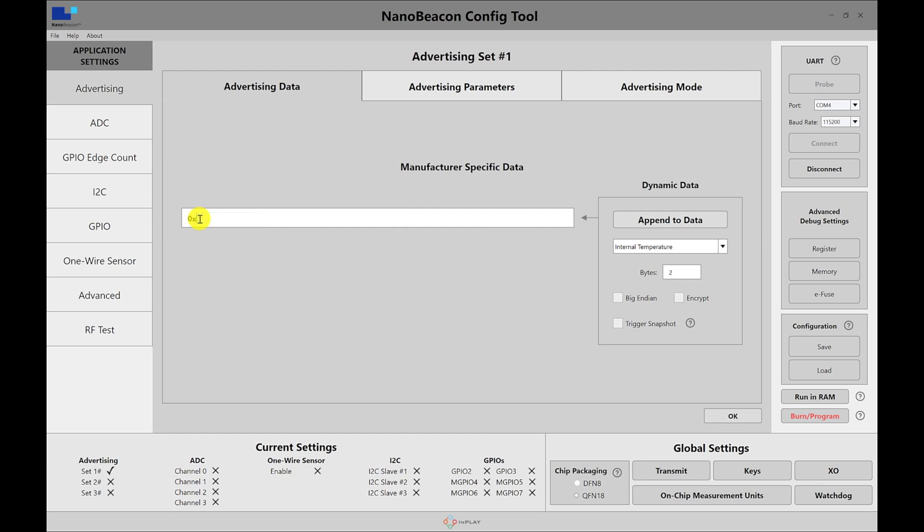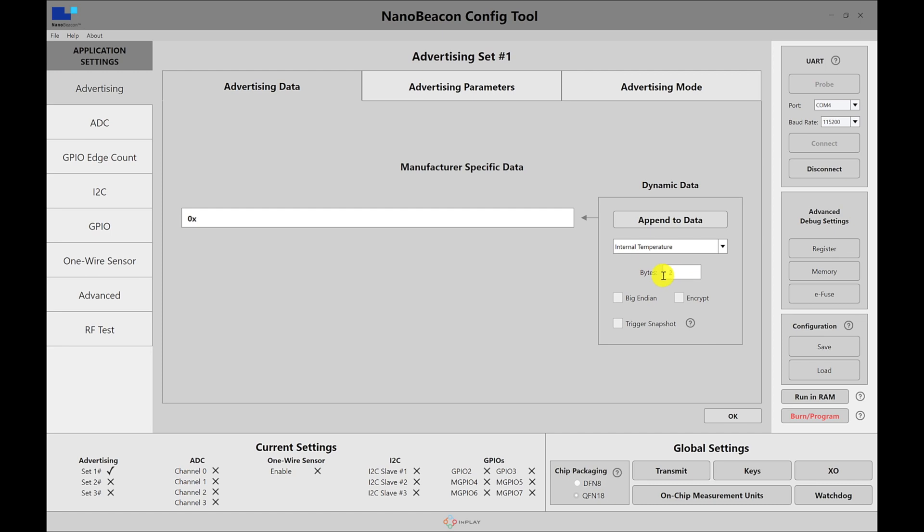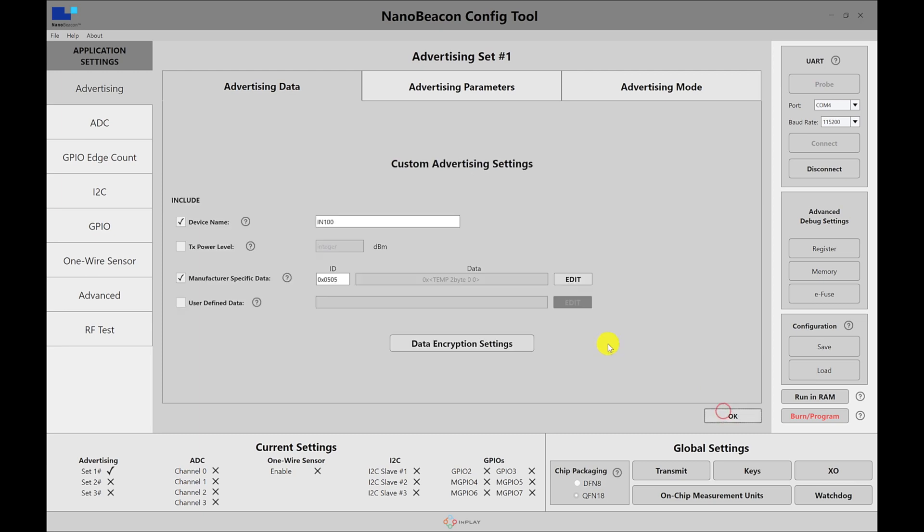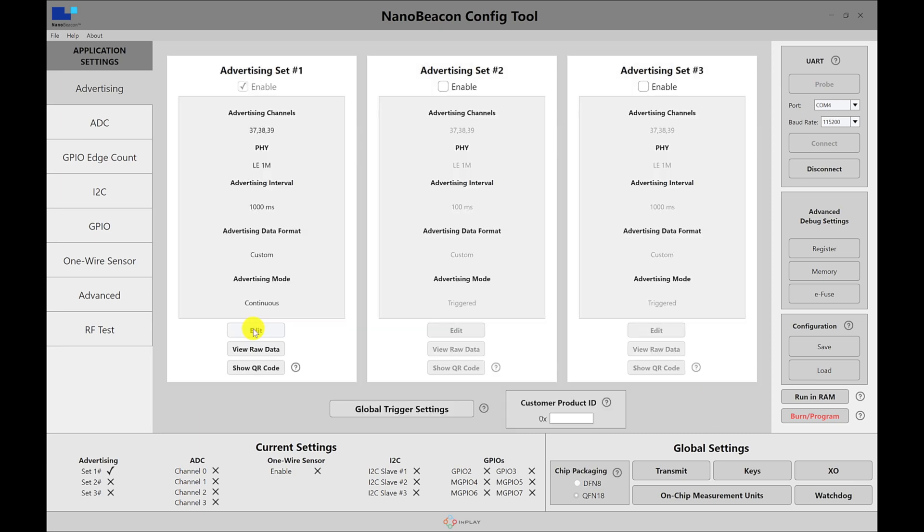Now let's go ahead and go into the data. Usually when you load this, it will be empty. And I'm going to choose the internal temperature. So there are a few options here. I won't modify any of these options. We can look at these options later. But for now, I'm just going to include the internal temperature with two bytes. So make sure you hit append data, and then hit OK.